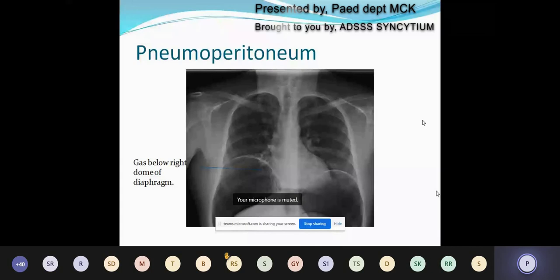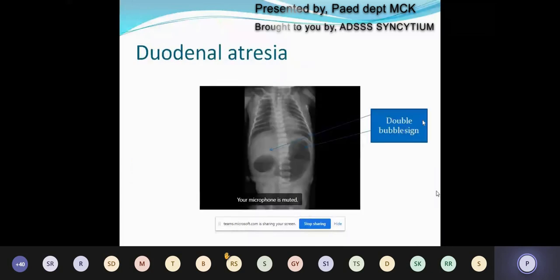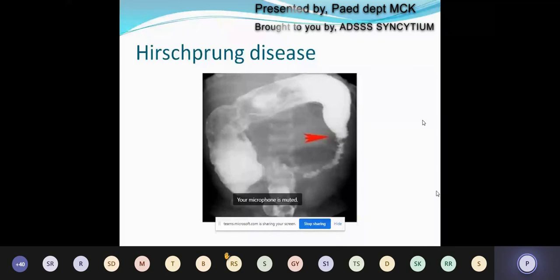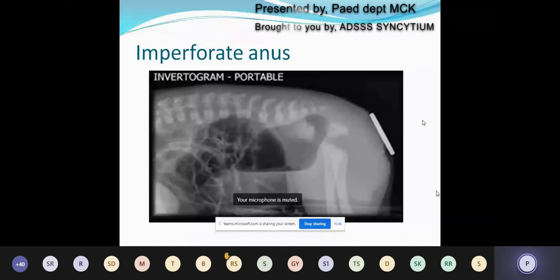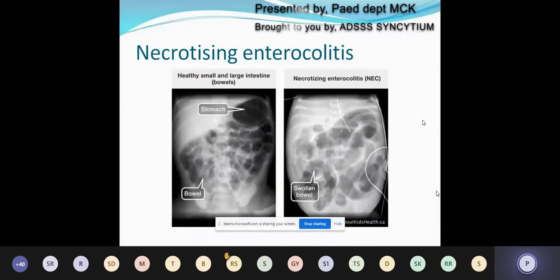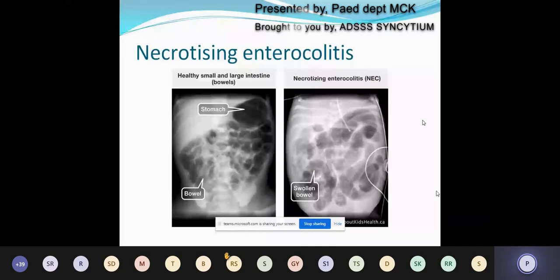Next is the classical double bubble sign in a case of duodenal atresia. This variant is seen in Hirschsprung disease — you can see the aganglionic segment is constricted and narrow, preceded by the enlarged proximal colon. This is an X-ray of historical importance: in cases of imperforate anus, previously an invertogram was done by placing a coin at the anal opening, and you can see the absence of air reaching the anus. Next is an important X-ray of necrotizing enterocolitis, a common complication in preterm newborns. In NEC, the gut loops are dilated, there is gut wall edema with presence of gas bubbles within the gut wall, and dilatation with air-fluid levels.